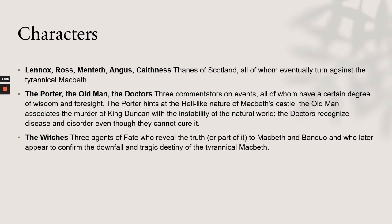The Porter, the Old Man, and the Doctors are three commentators on events, all of whom have a certain degree of wisdom and foresight. The Porter hints at the hell-like nature of Macbeth's castle. The Old Man associates the murder of King Duncan with the instability of the natural world. The Doctors recognize disease and disorder even though they cannot cure it. The witches are three agents of fate who reveal the truth, or part of it, to Macbeth and Banquo, and later appear to confirm the downfall and tragic destiny of the tyrannical Macbeth.